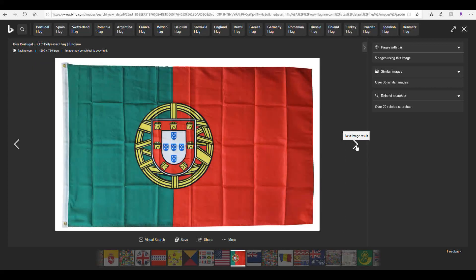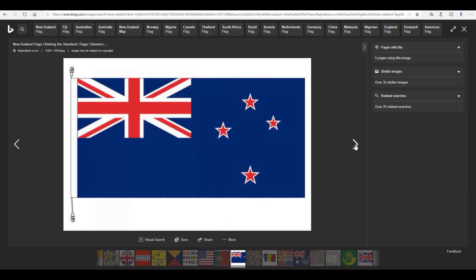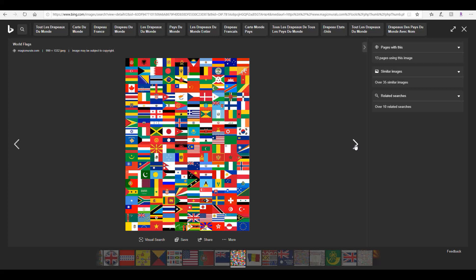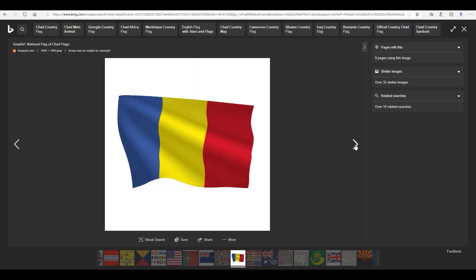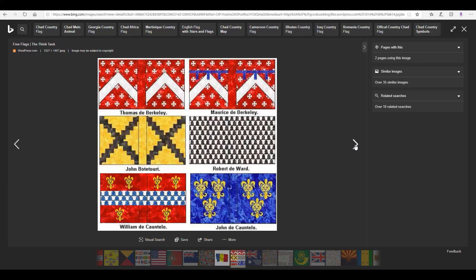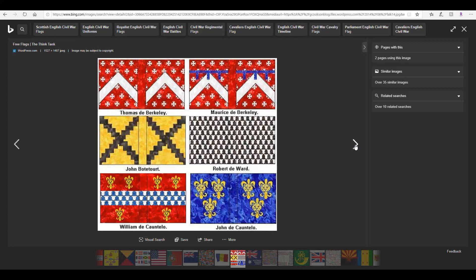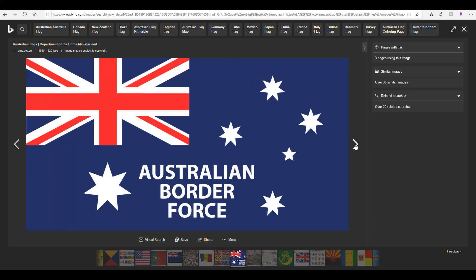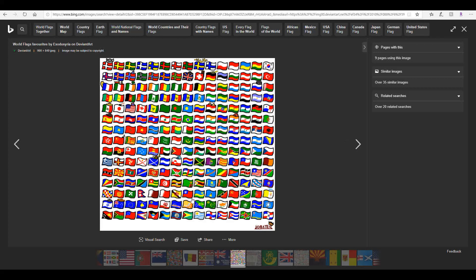Let's look at some more flags. I'm not sure what flag this is — that's another country. Wow, look at all those flags! Not sure what that is either. This one is for Australia. Look at all those flags!